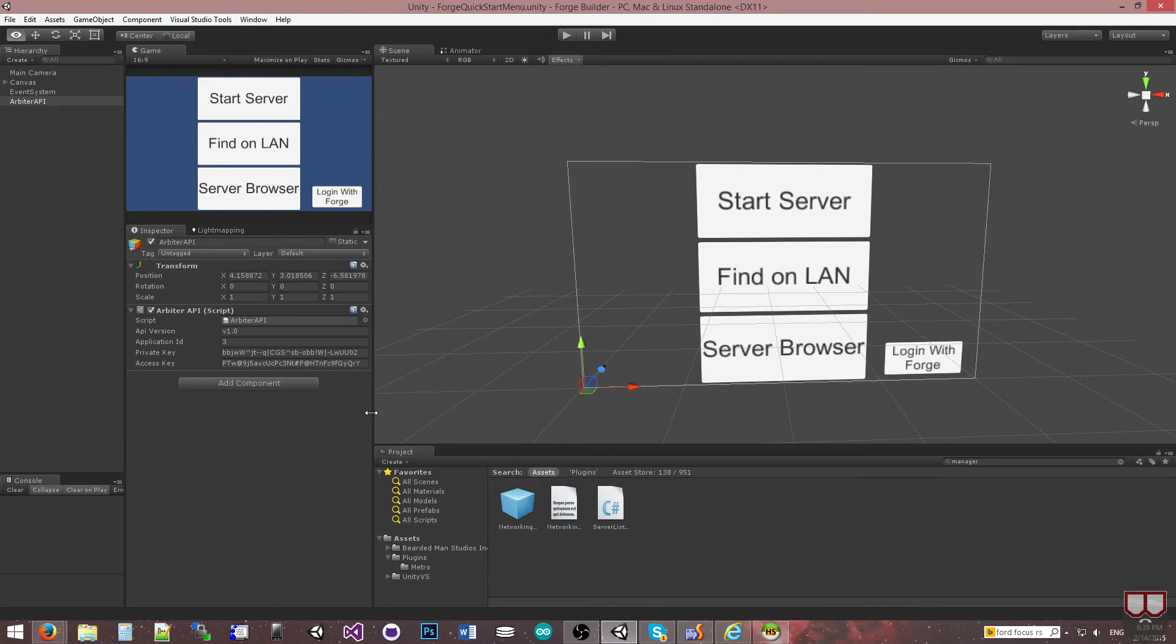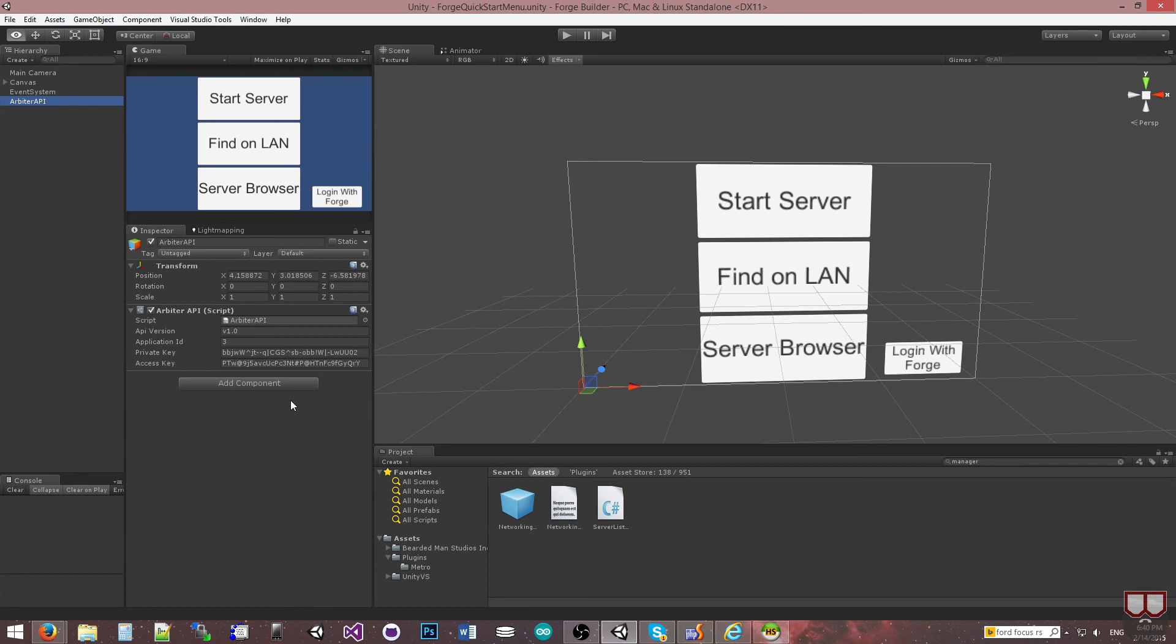So the Arbiter API, that's basically how you set up this object and with that we're ready to go on to the next videos on showing you how to start using the Arbiter API. I'll talk to you then.